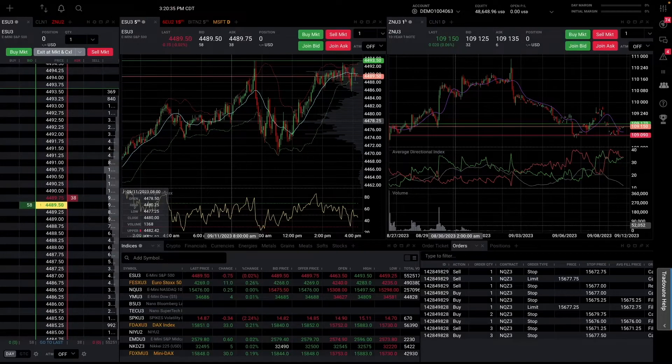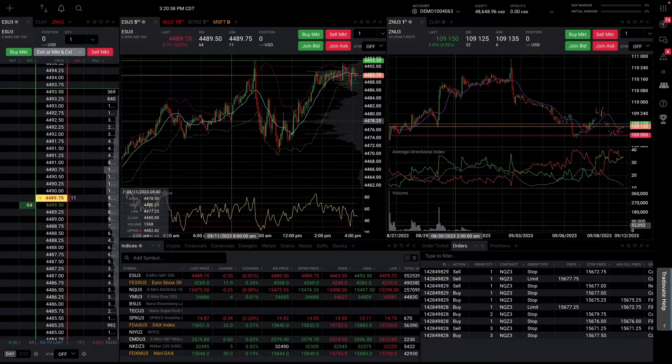What's up traders, this is Mish from the Opinicus team, and today I'll be showing you guys how to set up your Trade8 for optimal trading.